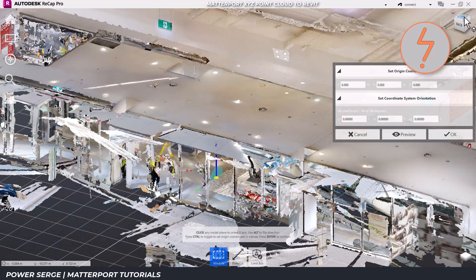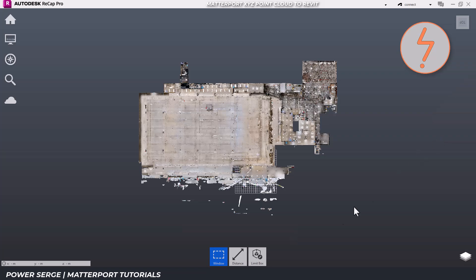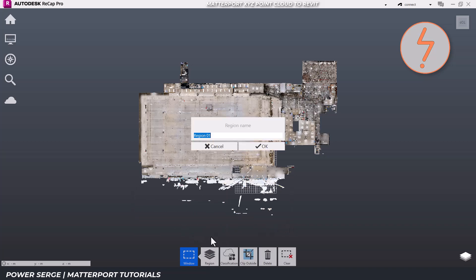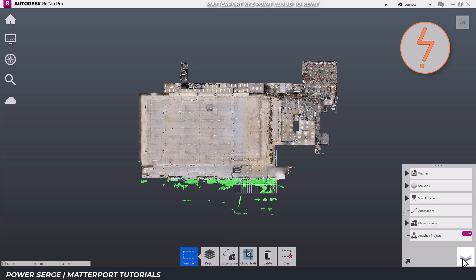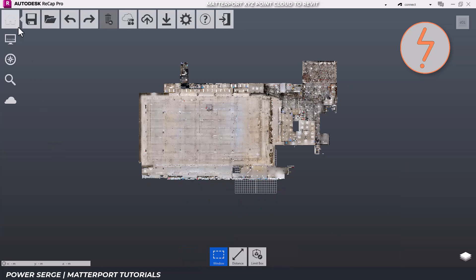Additionally, you can clean up excess noise in the point cloud. While Matterport typically performs well in this regard, on-site conditions may require some manual refinement. Refer to my detailed Recap tutorial for help in this regard. Save your progress once adjustments are complete.